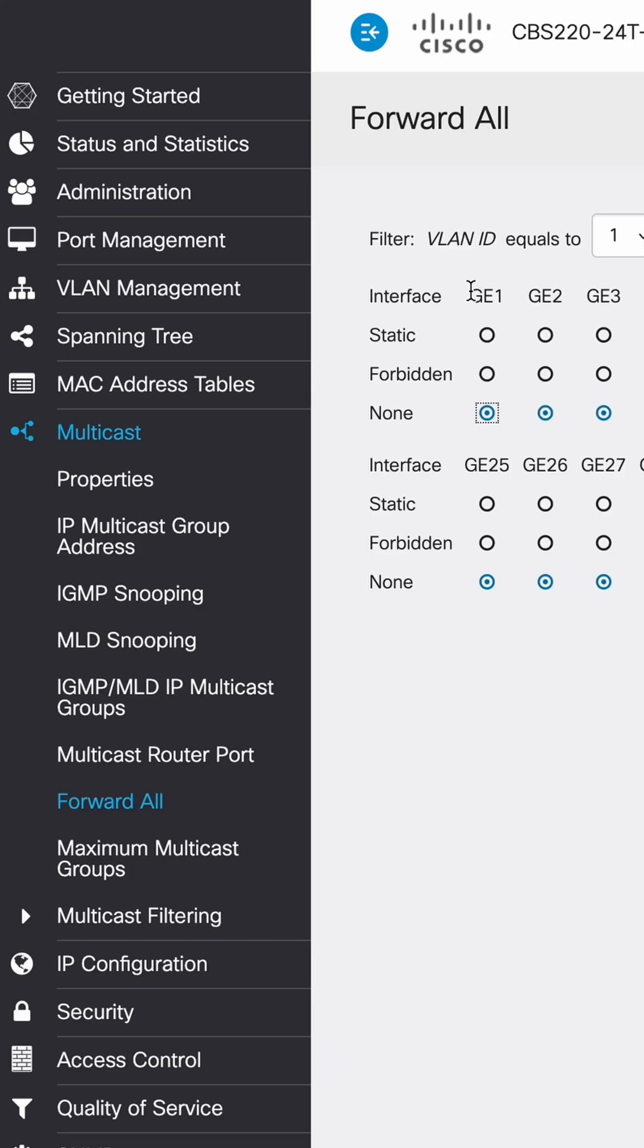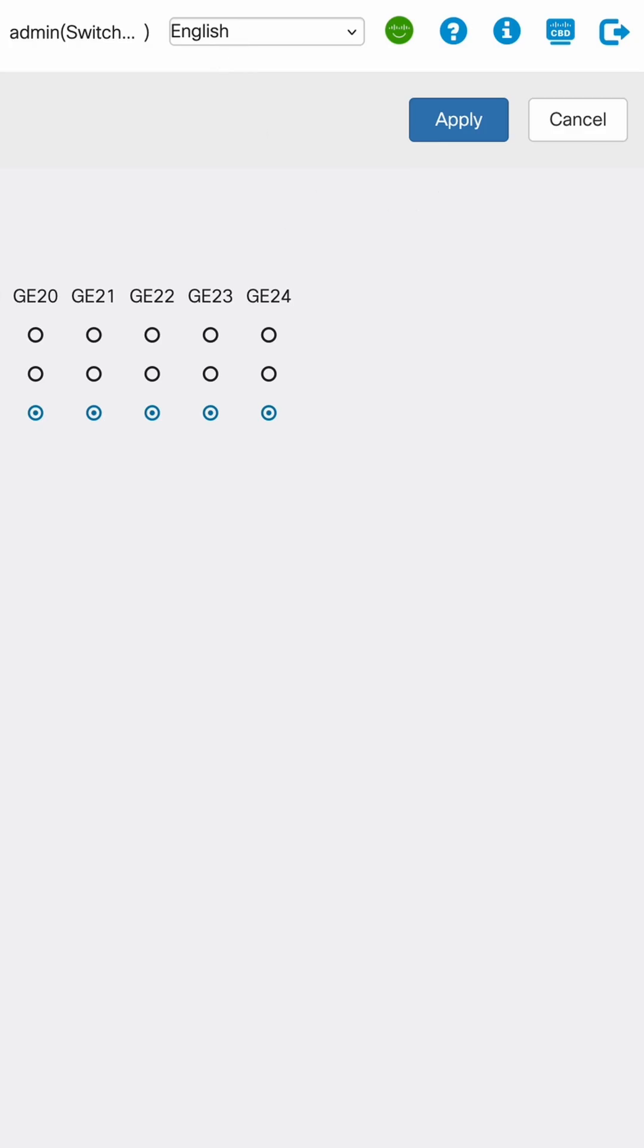So identify your port, figure out what port it is. Okay, we're in port 1, switch it to static, then you would hit apply, and you should be good to go.